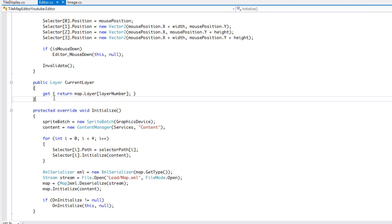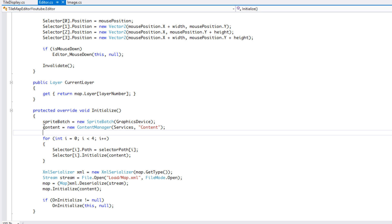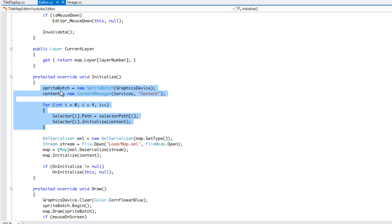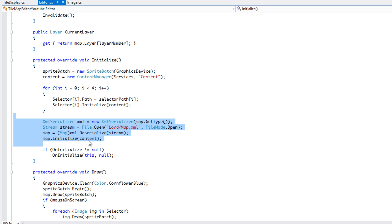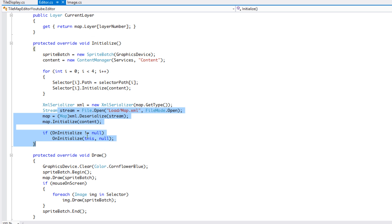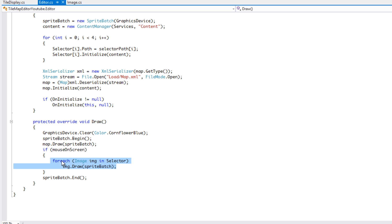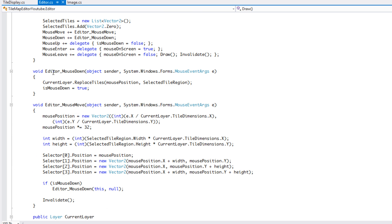We have a public property that returns the layer number, which I believe we made in the tutorial two tutorials before. In our initialize we get our selectors path and load all our data, which is fairly straightforward. In our draw method, if the mouse is on screen we draw the selectors; if the mouse is not on the screen we won't draw the selectors.